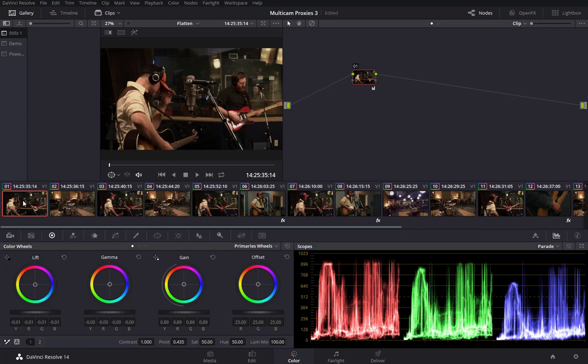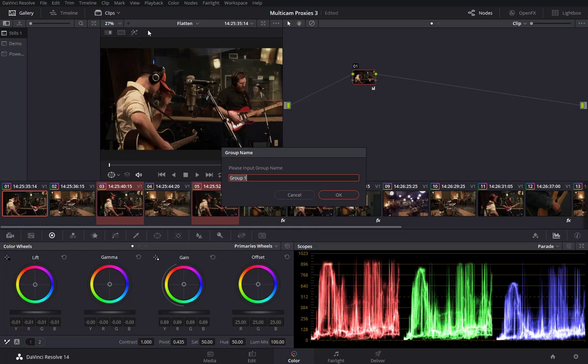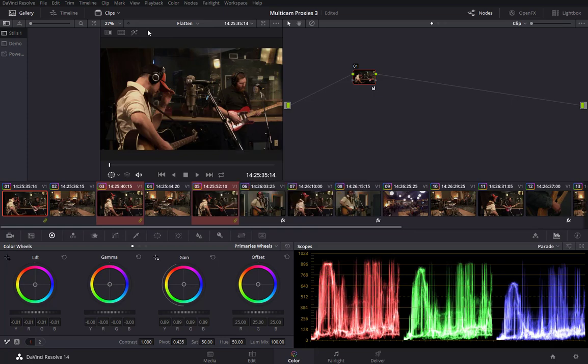So for example, I can start to select the first instance of camera 1 here and then I'll control click to add a few more in. And then just right click on one of those and I will say add into new group and we'll call this cam 1. Then you can see that they have a little green link symbol below each of the clips that belong to this group.